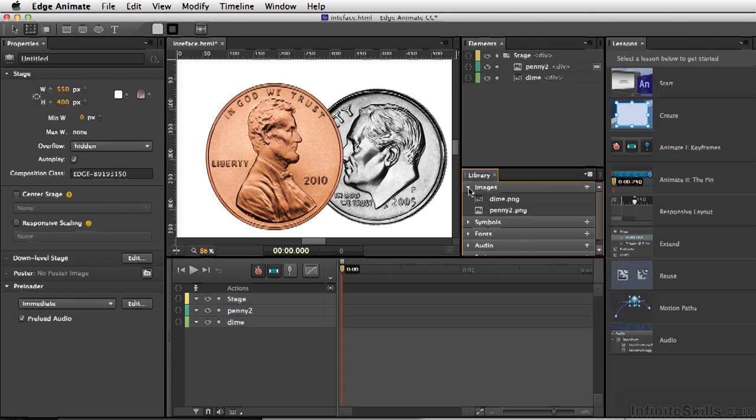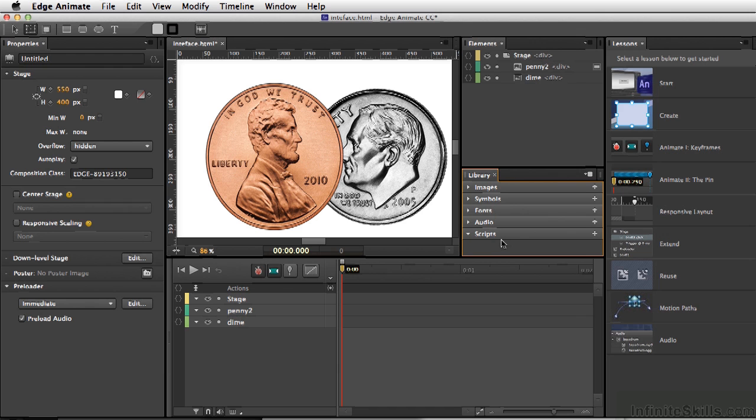We also have our library, and you'll have images, symbols, fonts, audio, as well as scripts. And last but not least, we also have several code windows.